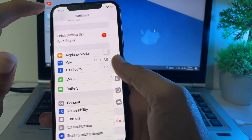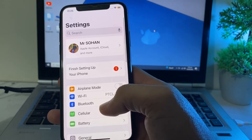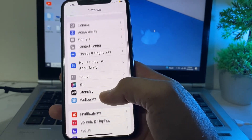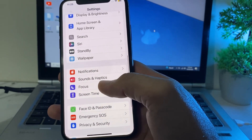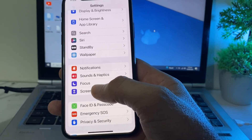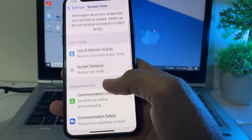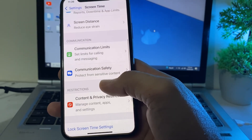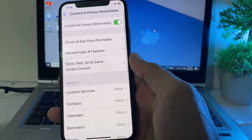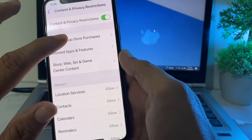After that, go back again and open Settings. Scroll down and search for Screen Time, then tap on it. After that, scroll down and tap on Content and Privacy Restrictions.